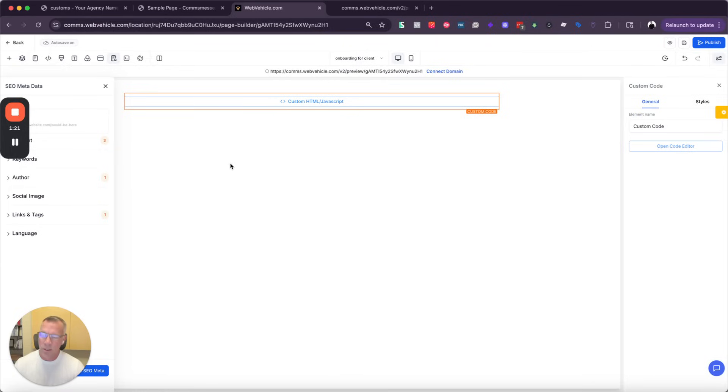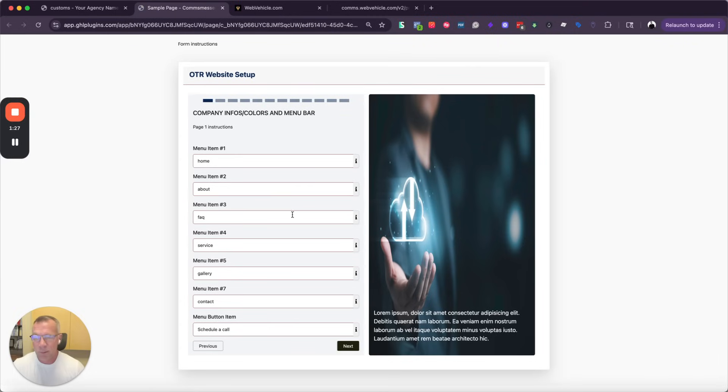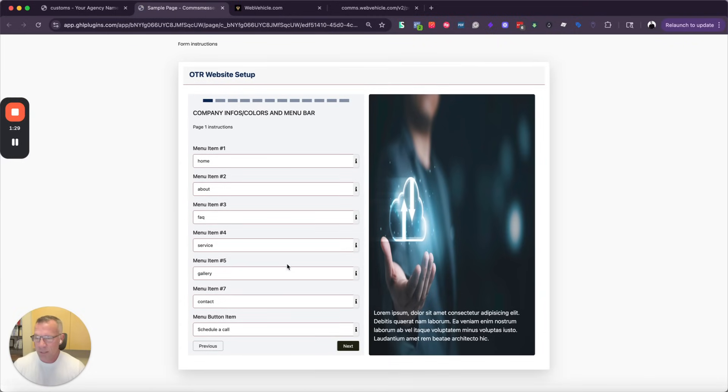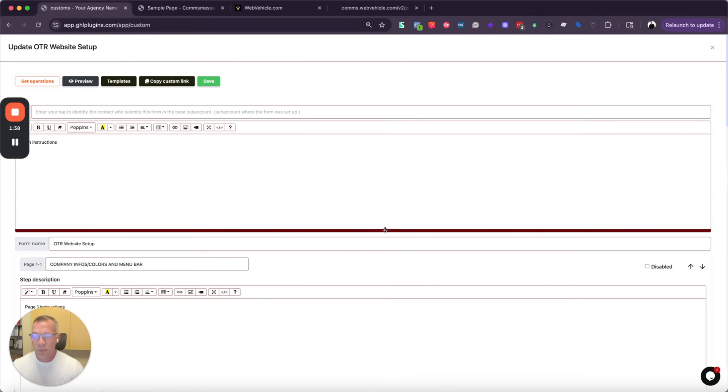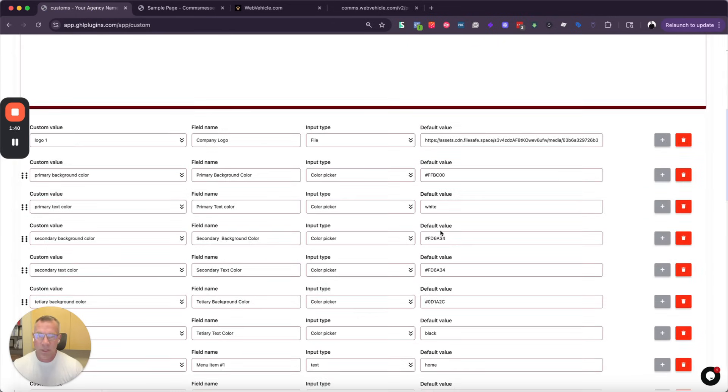So then that way, part of the onboarding process, the client can just simply click the page, open it up, and then they're going to see a preview of the custom values. Now, when they first go in, of course, the custom values aren't going to be populated, but the form is going to show whatever defaults you've created when you've built this custom values form.